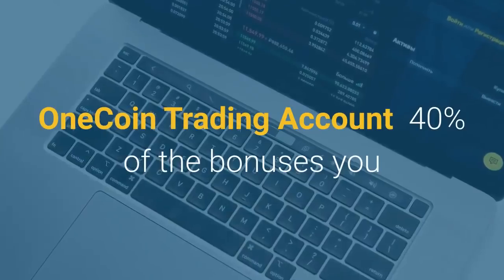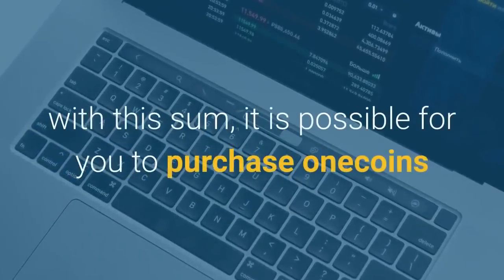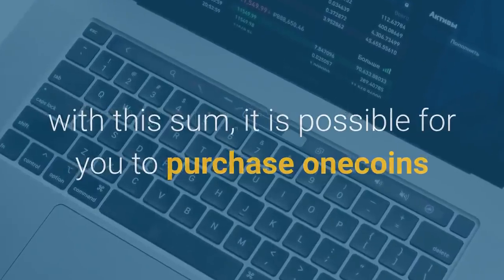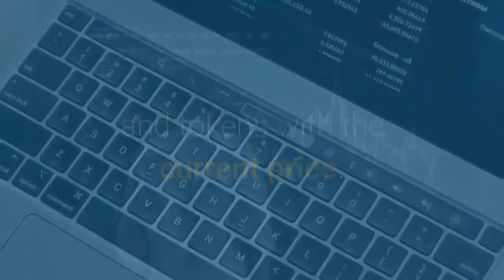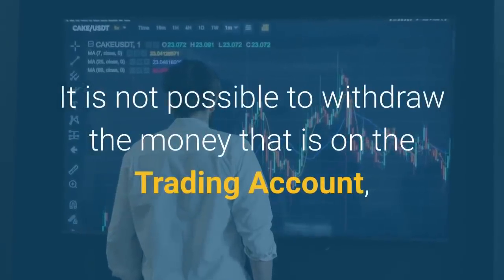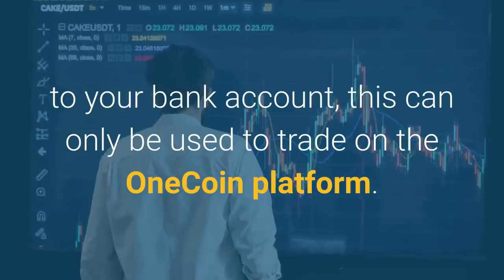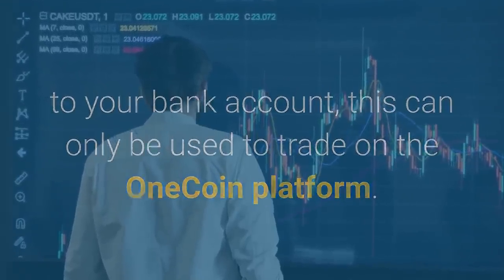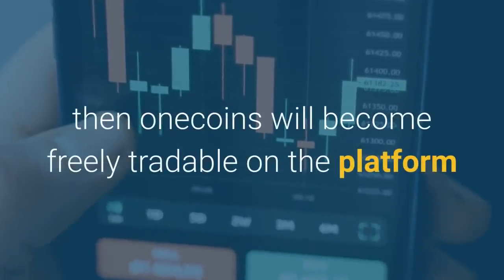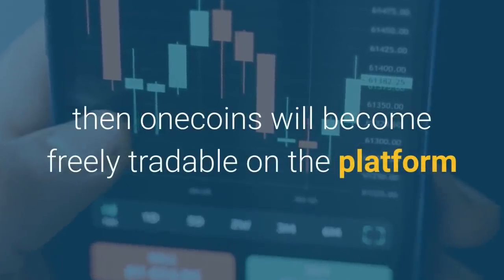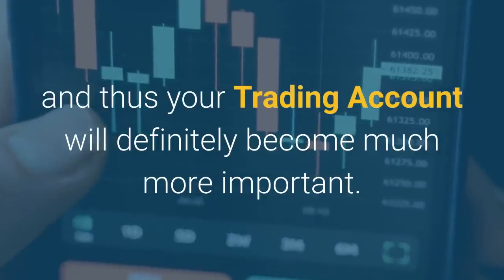OneCoin trading account: 40% of the bonuses you earn will accrue to your OneCoin trading account. With this sum it is possible to purchase OneCoins and tokens at the current price. It is not possible to withdraw money from the trading account to your bank account — it can only be used to trade on the OneCoin platform. If 50% of the OneCoins have been mined, they will become freely tradable on the platform, making the trading account much more important.